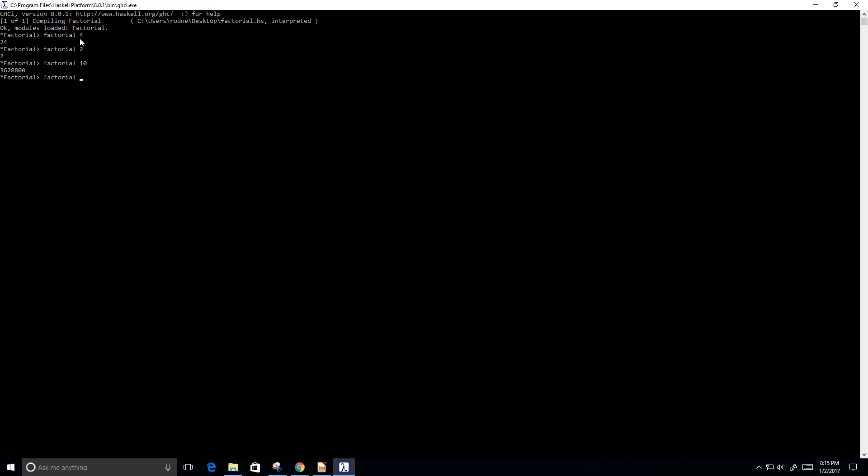And let's try factorial of a number that I can probably calculate, at least in my head, of, let's do 5. So that would be 5 times 4, which is 20, times 3, which is 60, times 2, which is 120. So let's see if we get that. Perfect. So we get back 120.